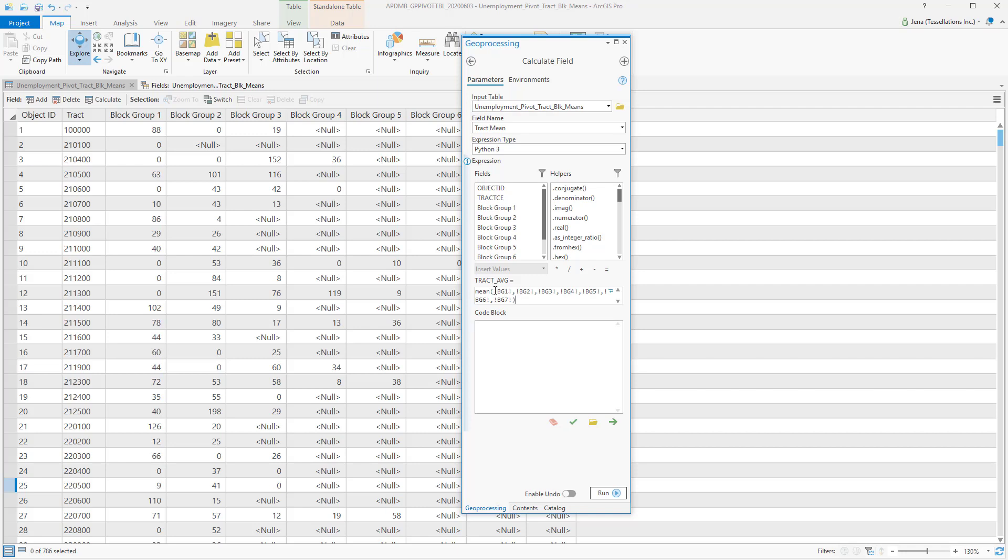I'm creating a variable within my expression, and I'm calling it Mean. Here you can see that I've added all of my seven block groups, and they're separated with a comma. You could either hand-type or double-click, and it'll drop it in there for you.